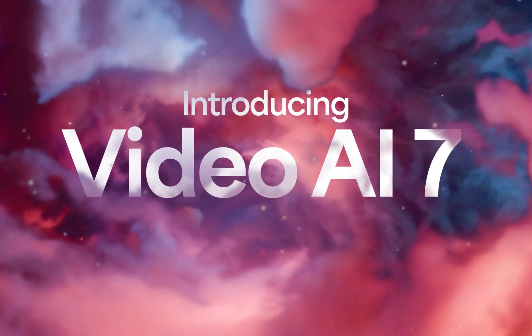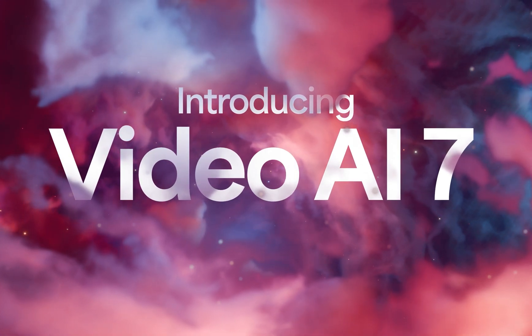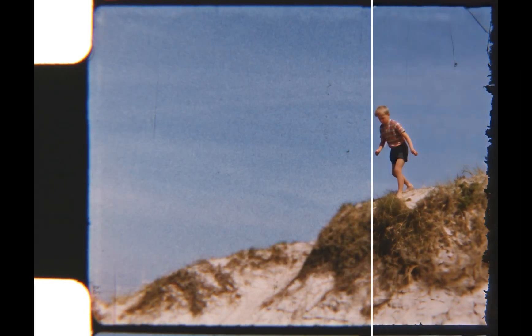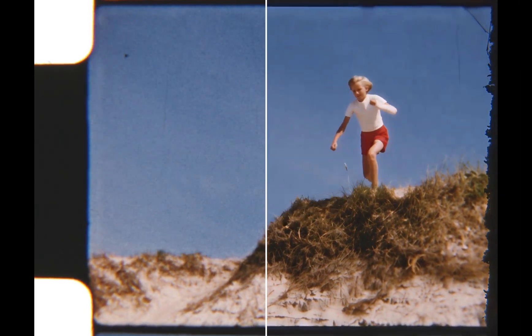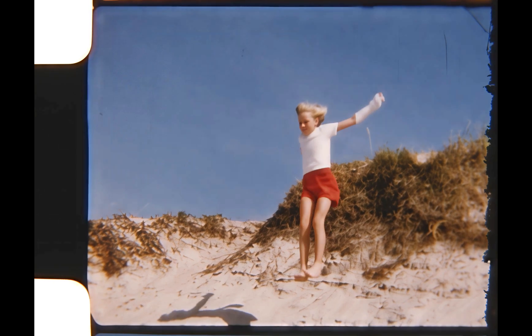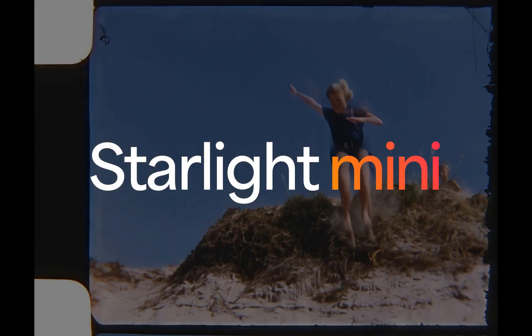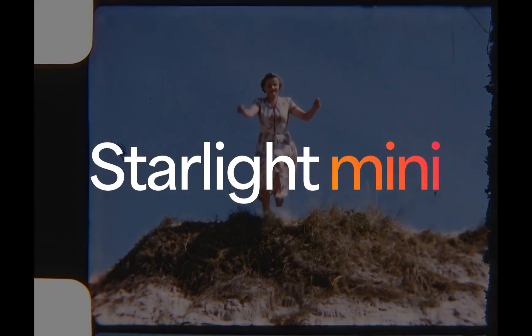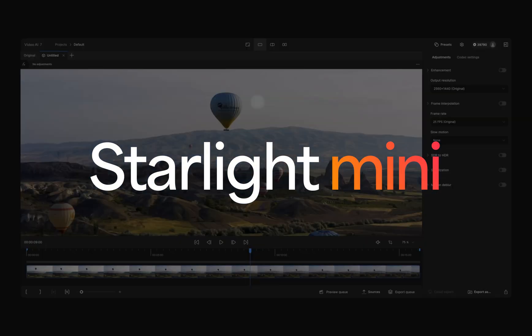Video AI 7 by Topaz Labs. These incredible results are from Starlight Mini, our first video diffusion model that can process locally.